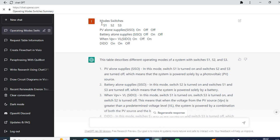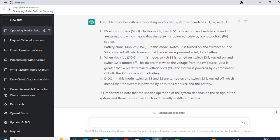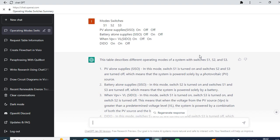You can see that in the first mode of operation — PV alone supplies — switch S1 is on, switch S2 is off, and switch S3 is off. ChatGPT explains: 'In this mode, switch S1 is turned on and switches S2 and S3 are turned off, which means the system is powered solely by a photovoltaic source.' For the battery mode, switch S2 is turned on and switches S1 and S3 are turned off, meaning the system is powered solely by a battery. The meaning of the table is explained clearly.